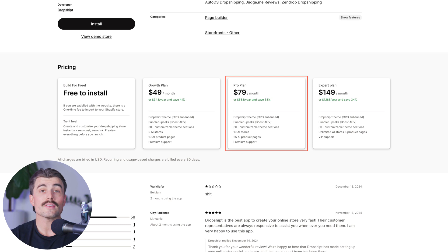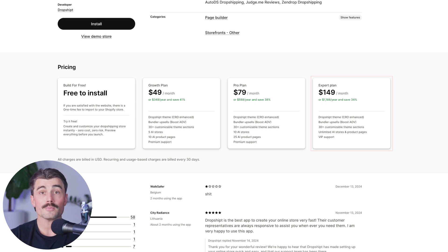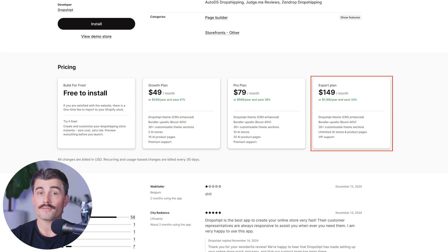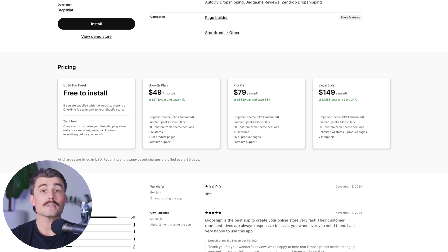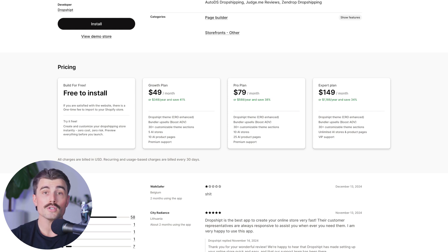The pro plan is $79 per month for 120 custom stores and 300 product pages. The expert plan is $149 per month for unlimited custom stores and product pages. Each plan includes lifetime access to the Dropshipped themes, 30-plus customizable widgets, and priority support.